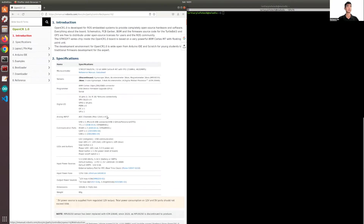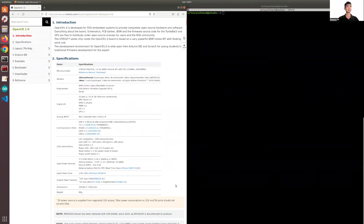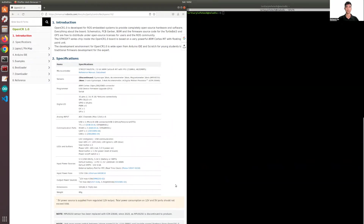There are specifications for the OpenCR board. I'll be overlaying the pin layout map right here.